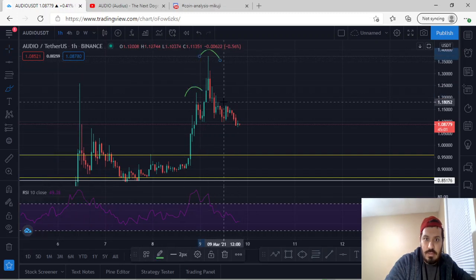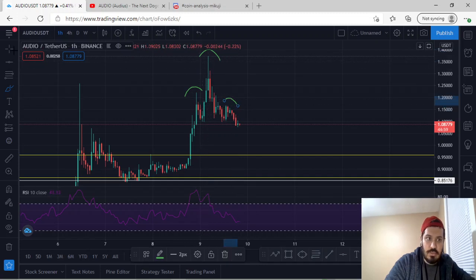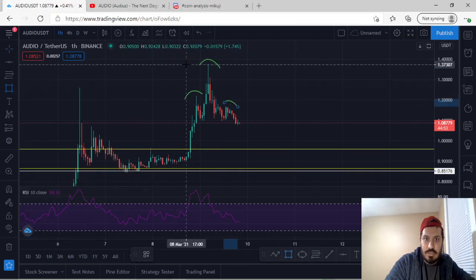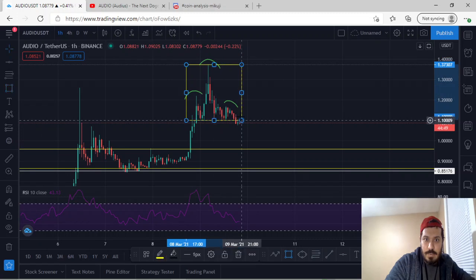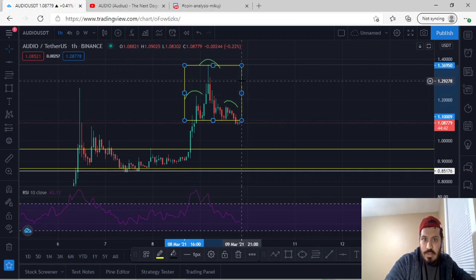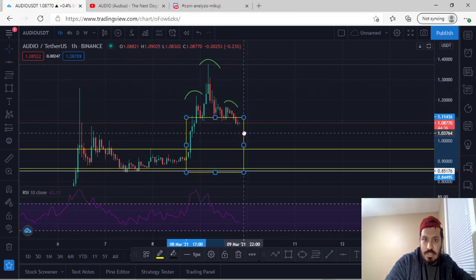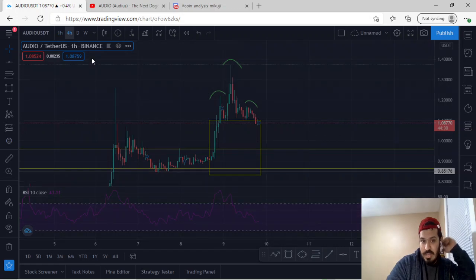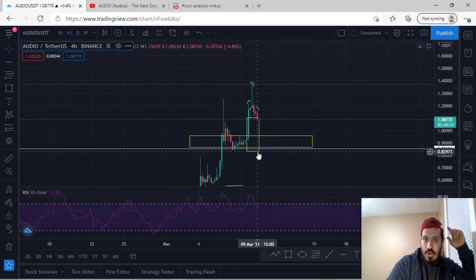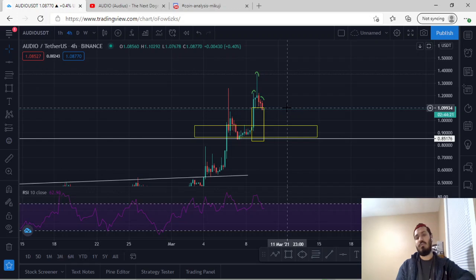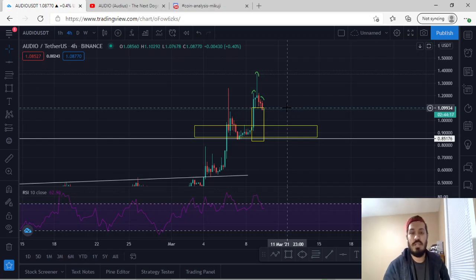What is a head and shoulders pattern? Essentially, we have one shoulder, another head, and another shoulder. If we break below — which it looks like we're doing right now — we would generally go towards the length of the head to the neckline, making the same amount of move towards the downside. And if you notice, we are currently lined up perfectly on the 61.8 that I pointed out with the Fibonacci, the previous horizontal zone. We also have the head and shoulders pattern which is towards the downside. So this is currently our major area.